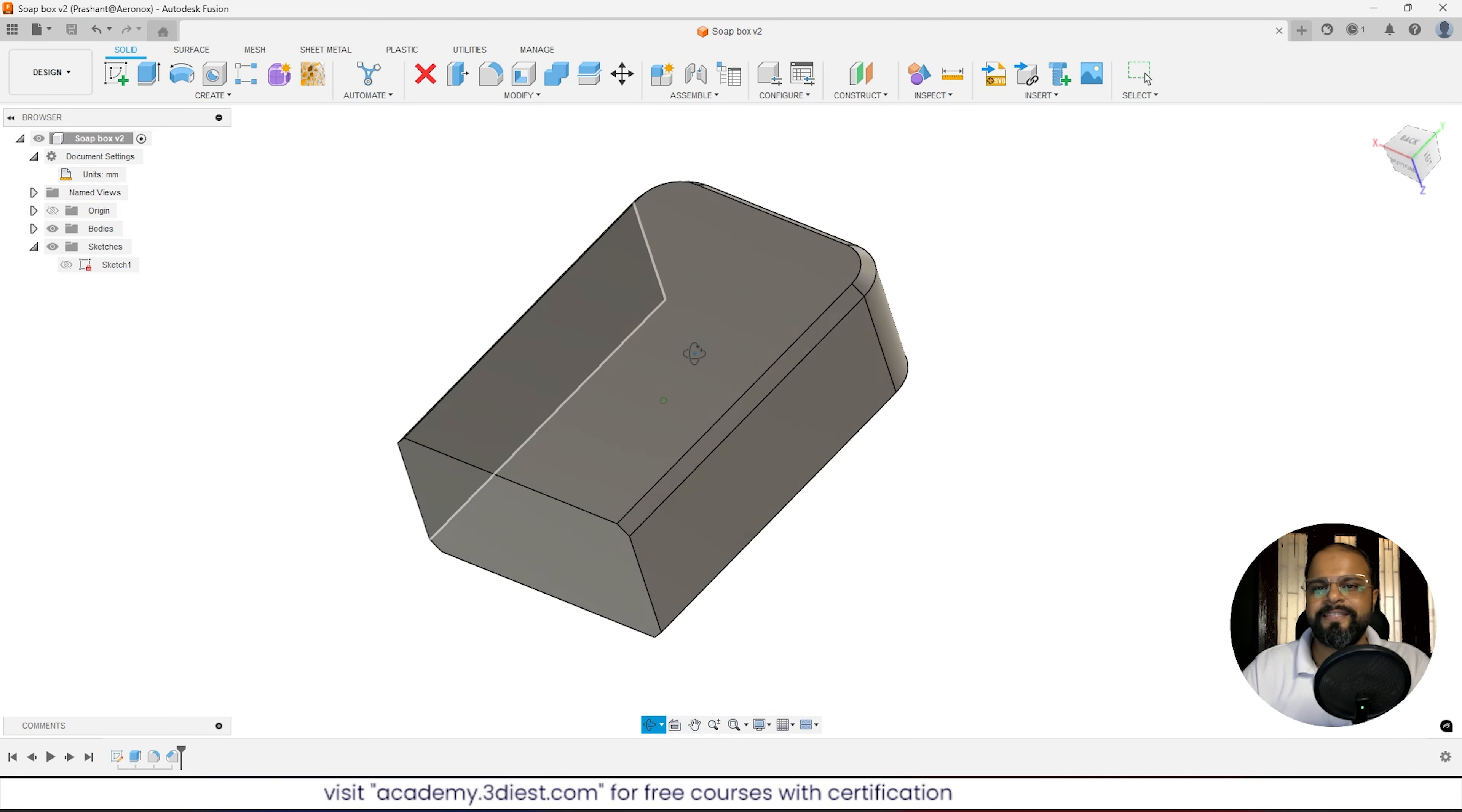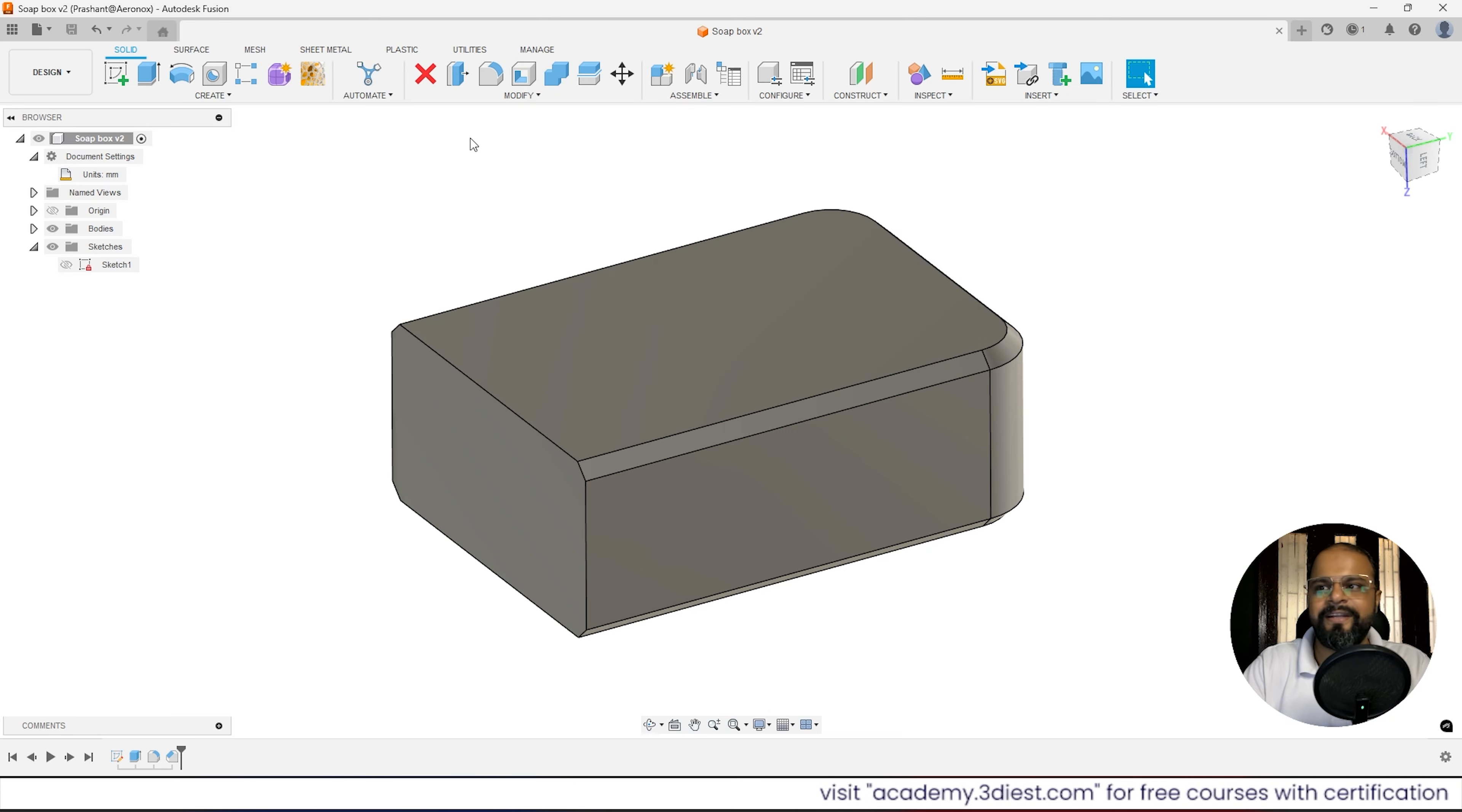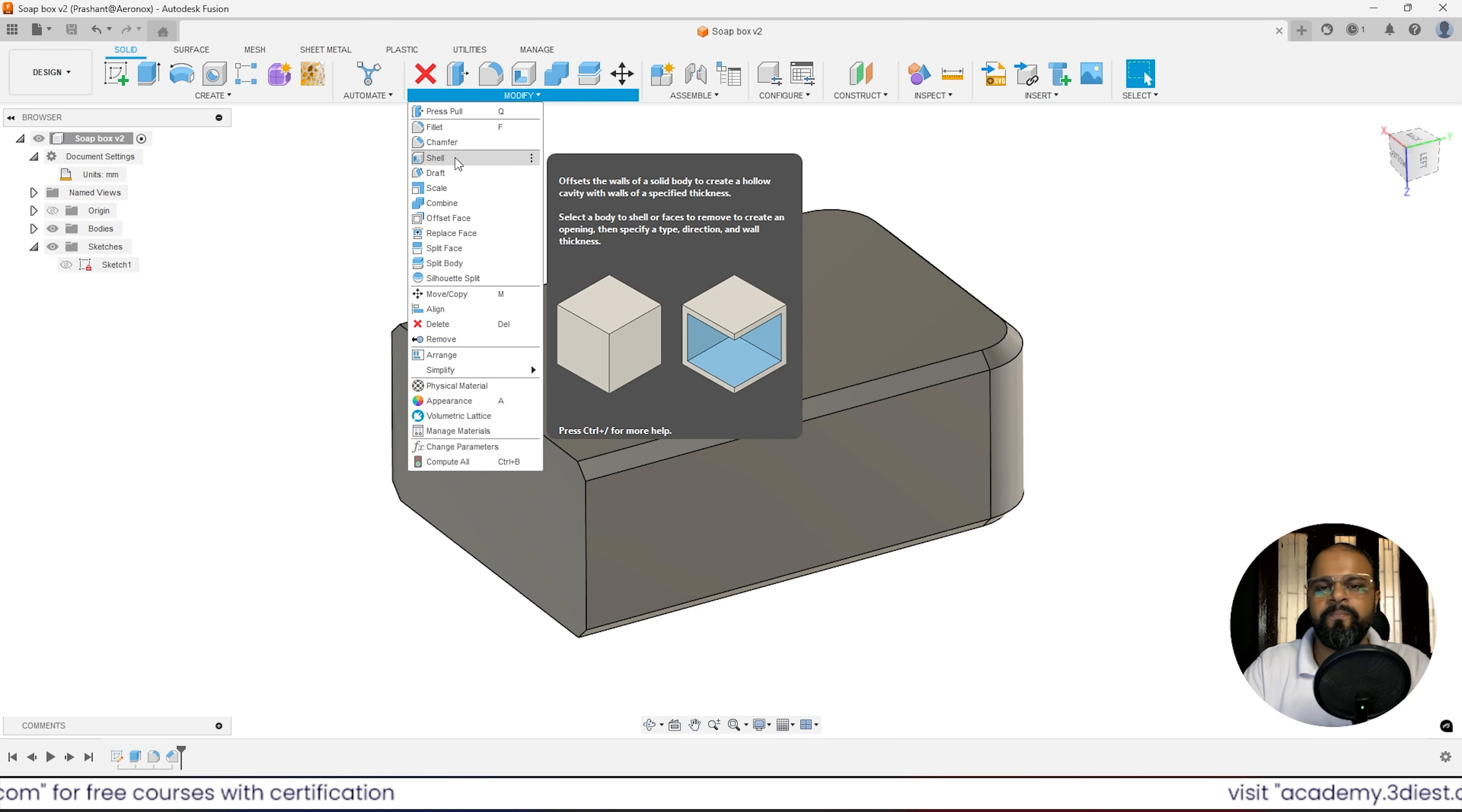The next step, as I said, is to make this body hollow from inside. To make this hollow, there's a special tool for that called the Shell tool that you can find under the Modify panel. If you cannot see the Shell tool here, simply click on the Modify dropdown and from here you can activate the Shell tool. The moment you activate this tool, you'll see a box where you have to select faces.